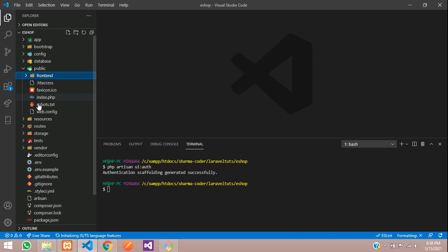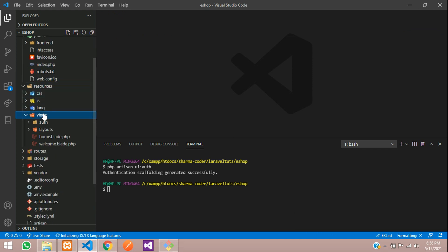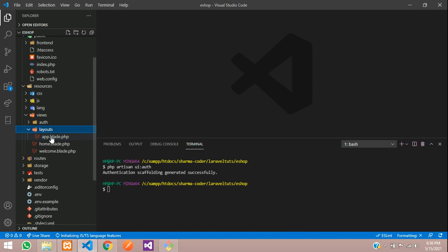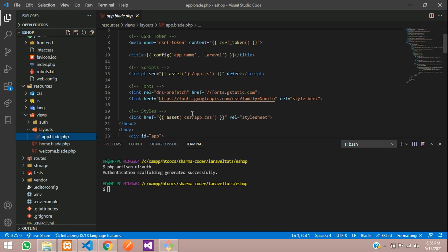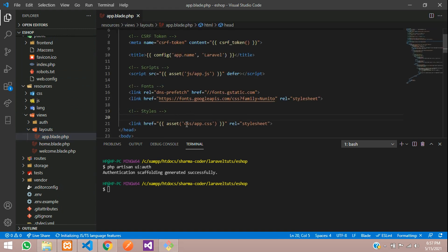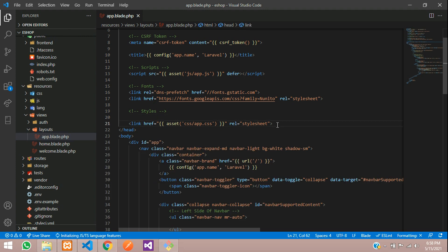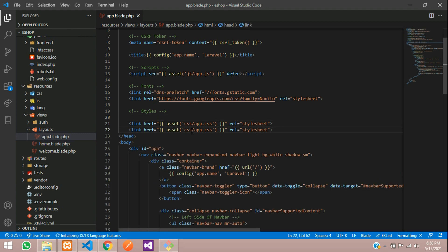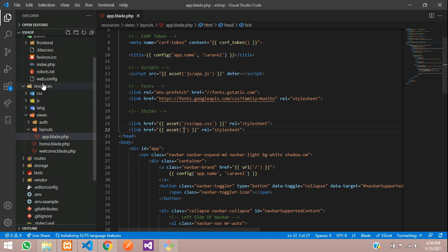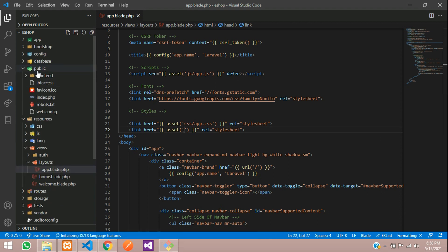Go to resources/views/layouts/app.blade.php. Here we have to link our CSS. Close the terminal. The asset helper means you are inside the public folder, so we give the path from there.